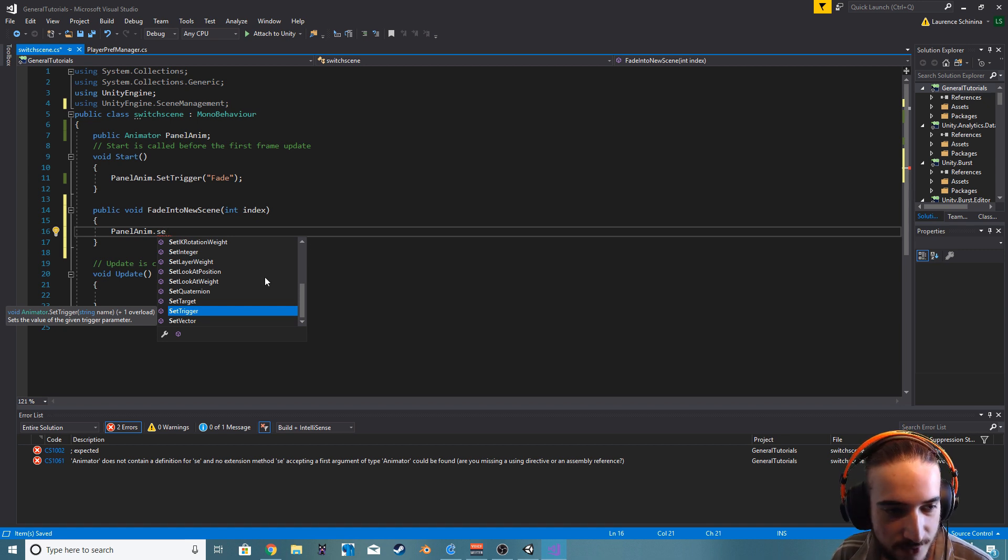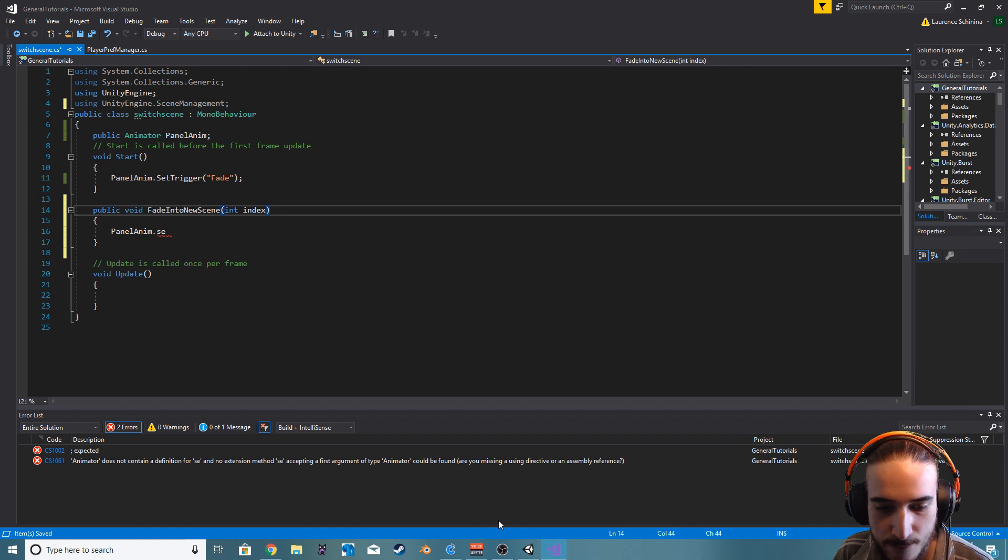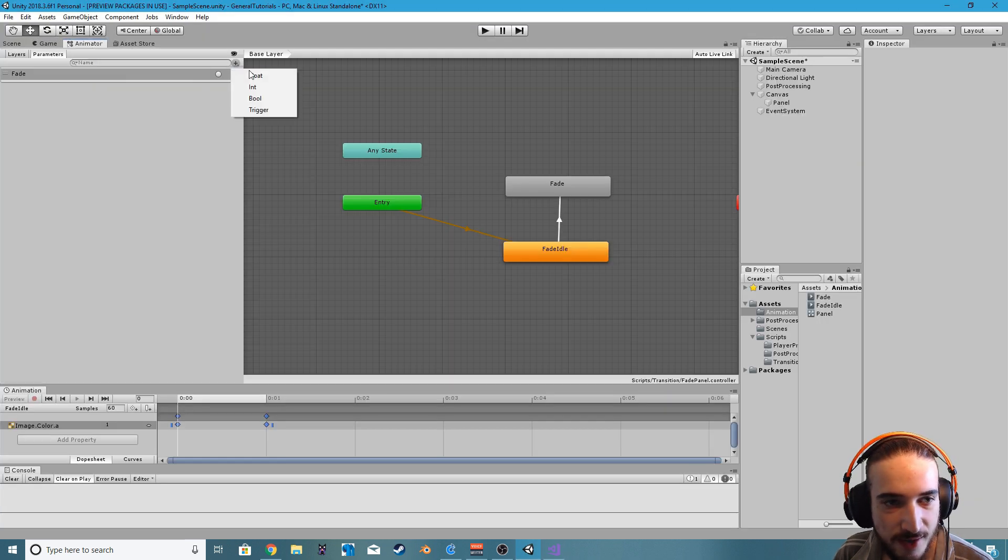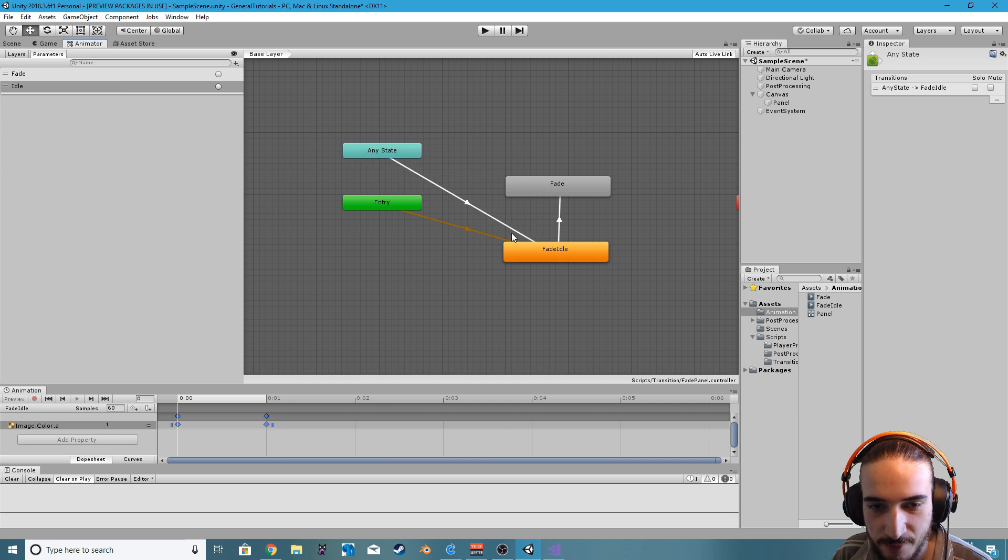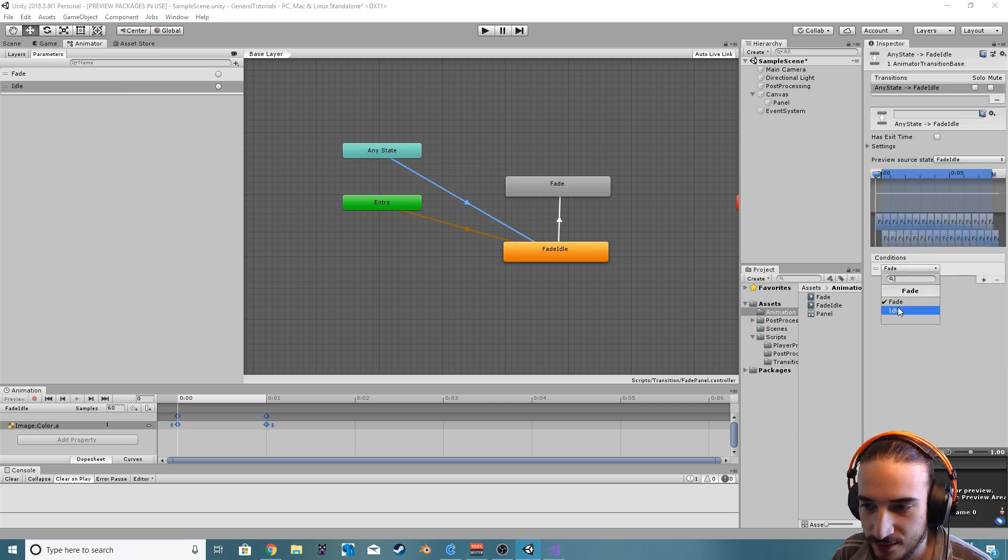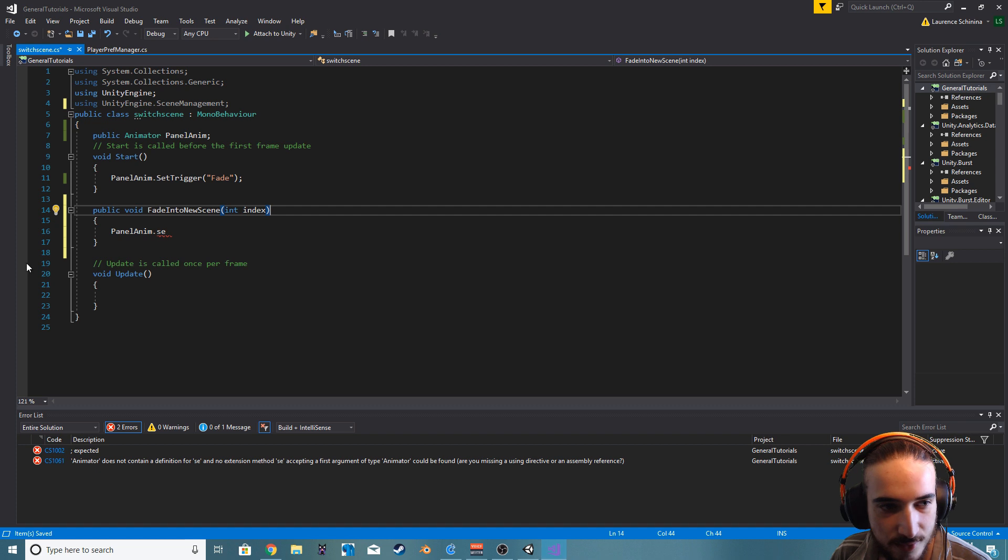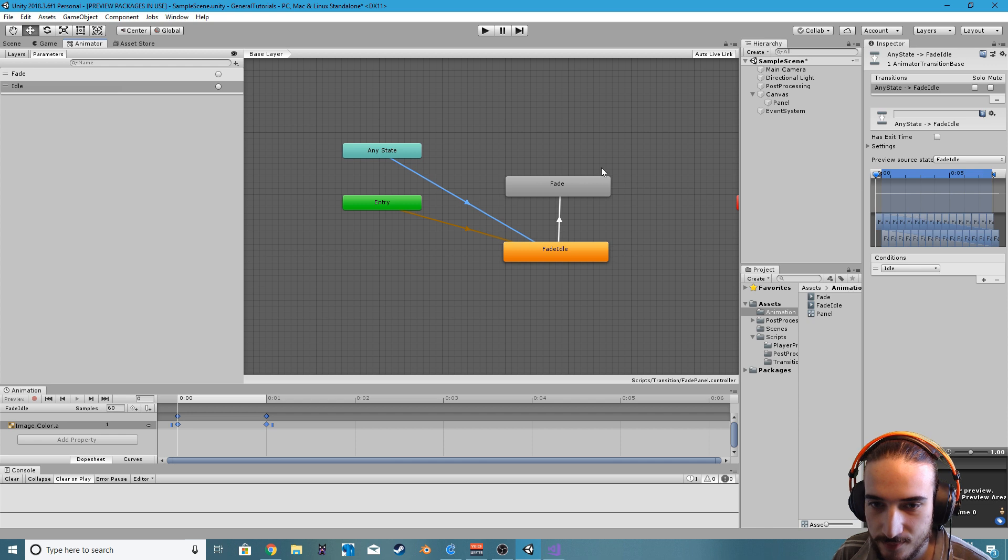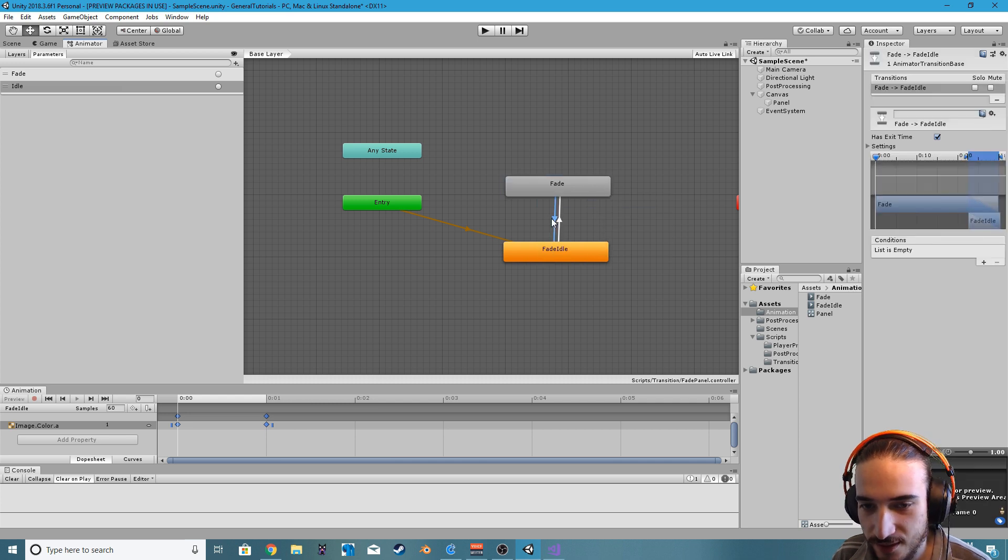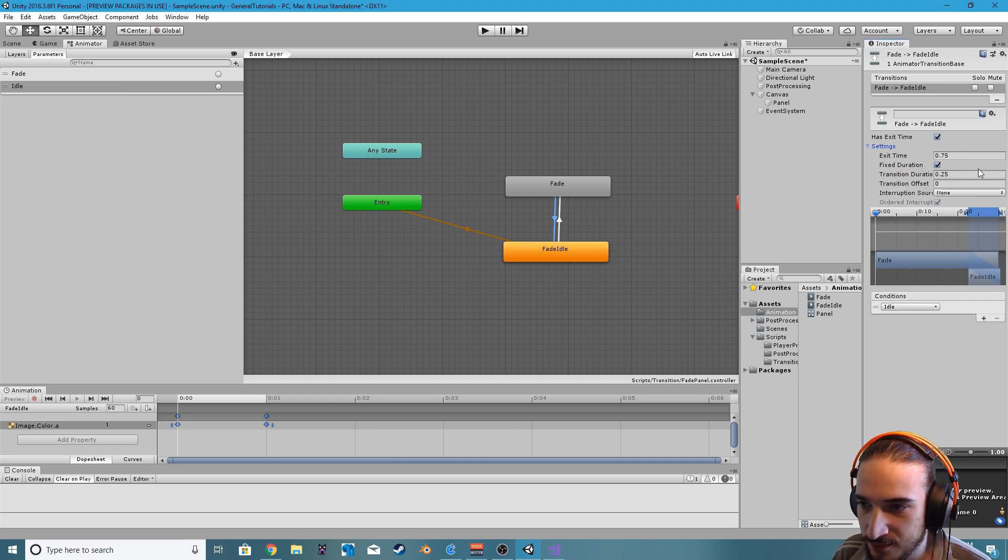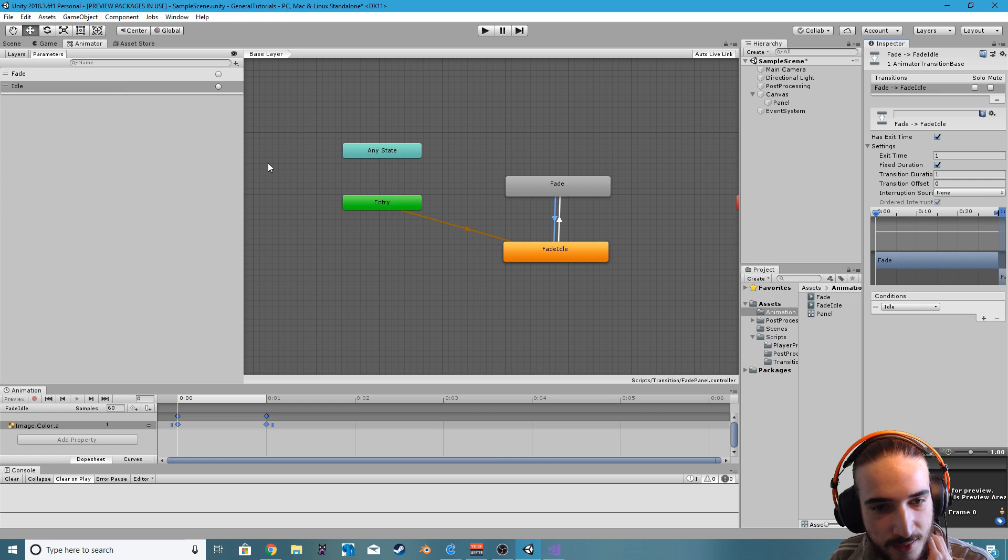Back in the animator let's create a new trigger, we'll just call it idle. And it will just say make transition from any state and we're just going to give it the idle. Actually we don't want to do it from any state, we'll do it from fade because we should already be in the fade transition. So we'll just go from idle and we'll have the exit time. We want to have one there and one for the duration, and that should be good. So everything is set to one second.